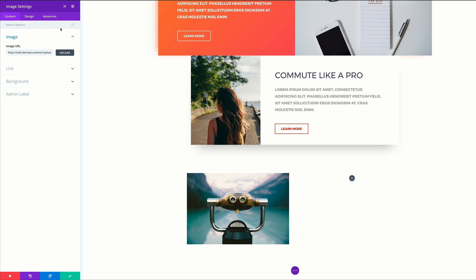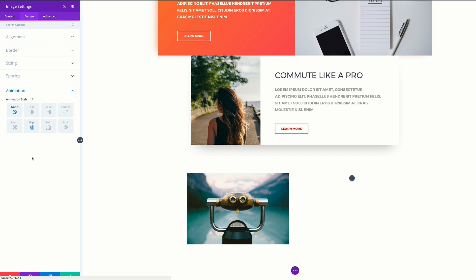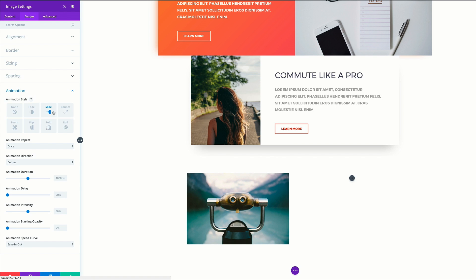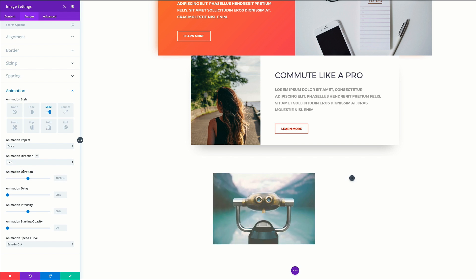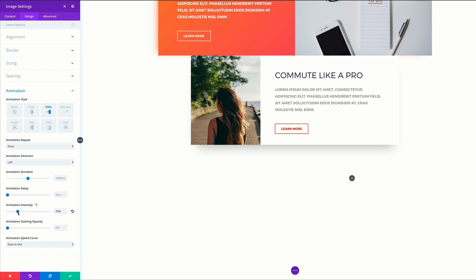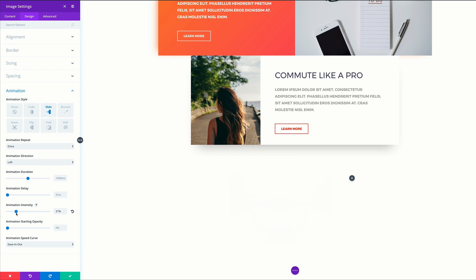Now it's time to go into the design tab. We're going to come here to sizing and force this to full width, and then go to our animation tab to set up our animation. The animation we're going to use here is the slide, so I'm going to select it. Our animation direction needs to be left and the intensity needs to be dialed down to about 20%, because we don't want this to be too intense.